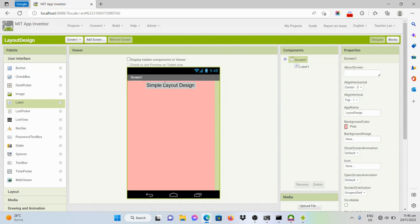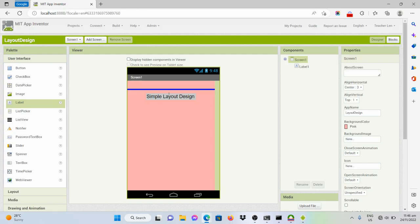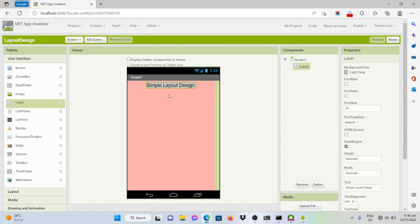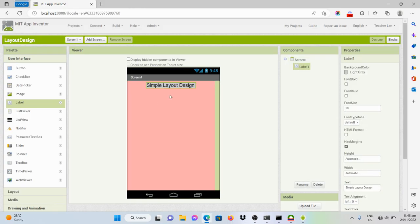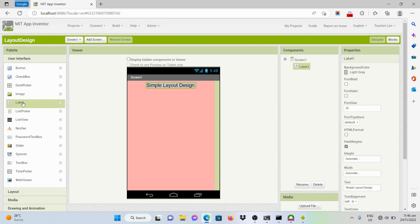What if I want to have some space? I want this label to be put here. But if I drag it like this, it's just stuck on top of it. So, to do that, we should add a label on top of that label.